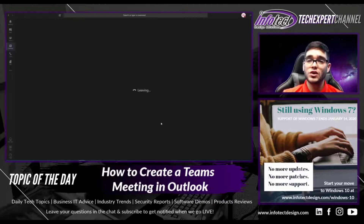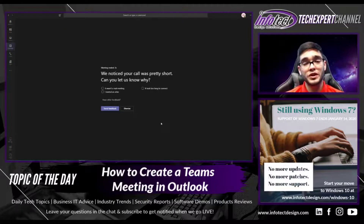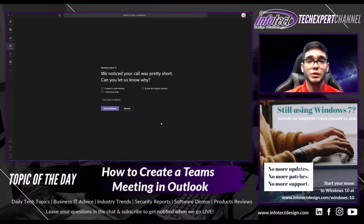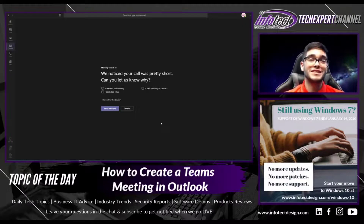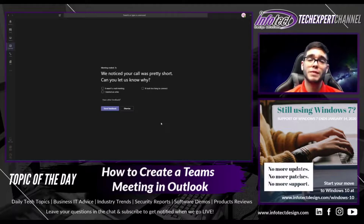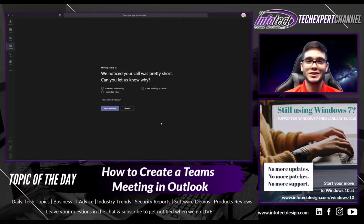If you have any questions about utilizing Microsoft Teams or setting up a Teams meeting within your Outlook, please don't hesitate to let me know in the comments section below. If you're currently using Skype for Business, just be reminded that Skype for Business will eventually be phased out for Microsoft Teams. So if you haven't already made that transition over to Microsoft Teams, I highly recommend that you do so. If you have any questions about doing that transition, please don't hesitate to let me know in the comments section below.